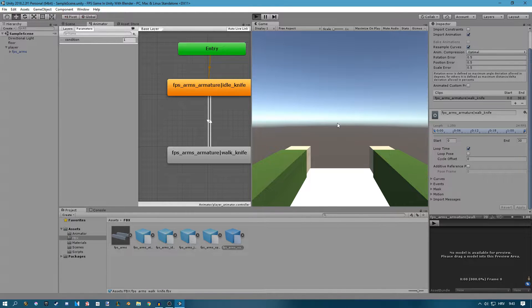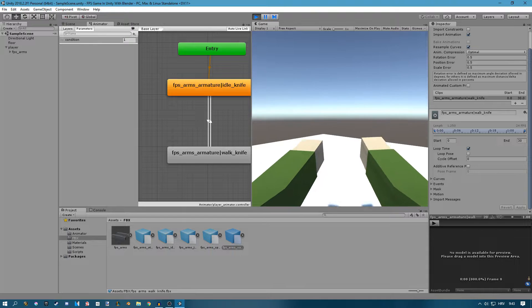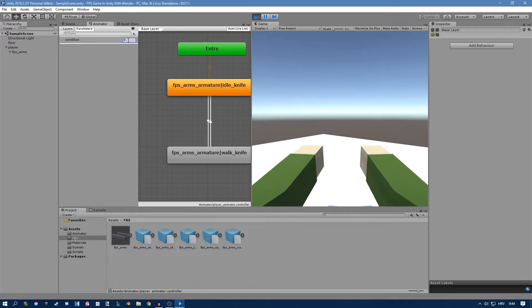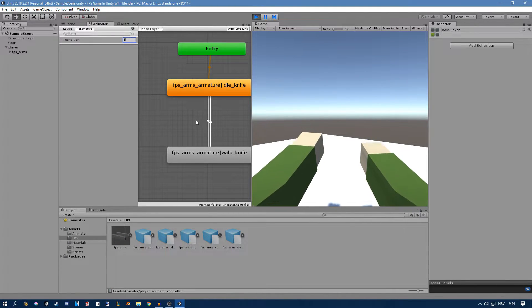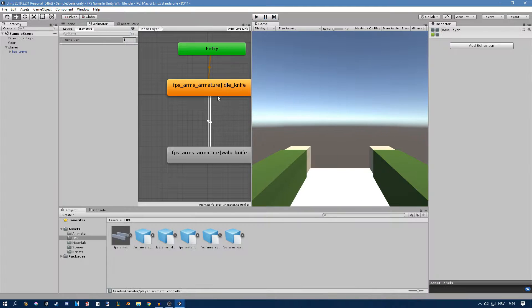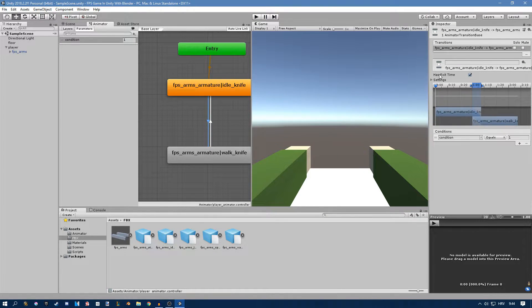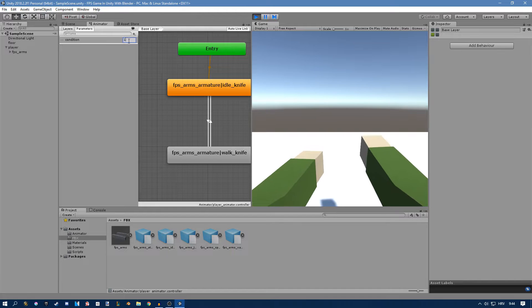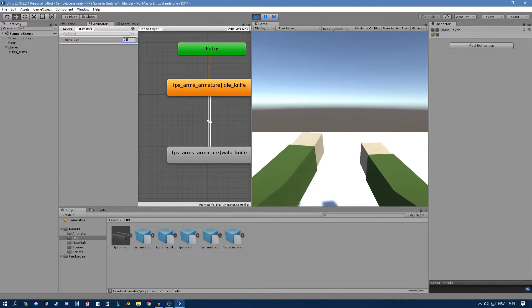Play it again — the condition is already set to one. There's a small problem: when we change to one, it doesn't start walking immediately. That's because 'Has Exit Time' is checked on the transition, meaning it finishes the current animation before moving to the next. Uncheck that on both transitions. Now if we play, everything is smooth and we can change back and forth.